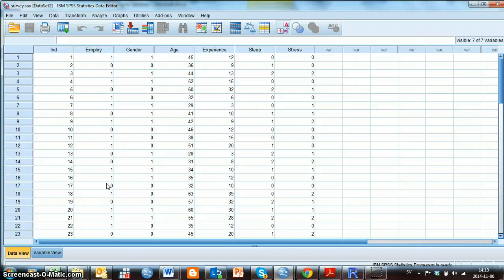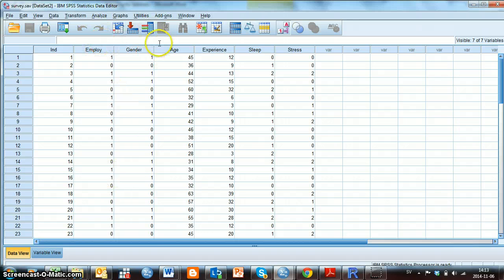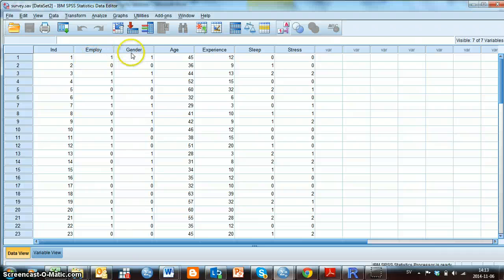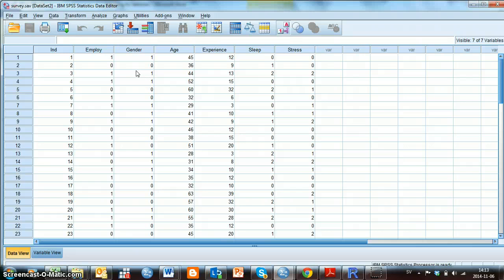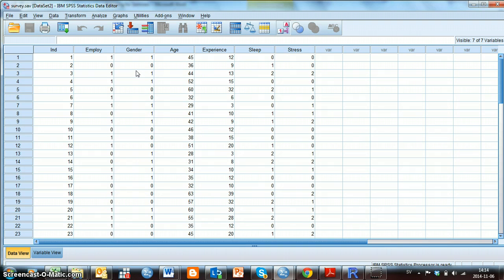Six variables are included, and the variable names are presented above each column. We have, for example, Employ, Gender, and Age. Each column in this file corresponds to a variable, and each row in the file corresponds to an individual.